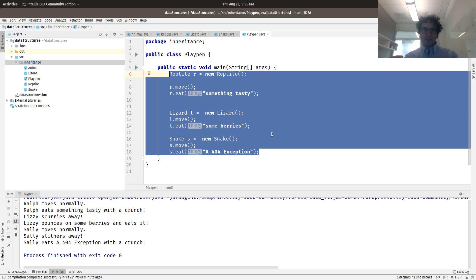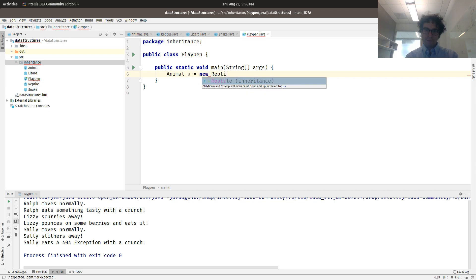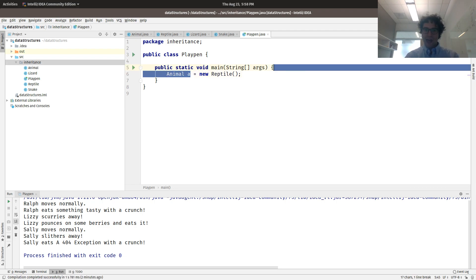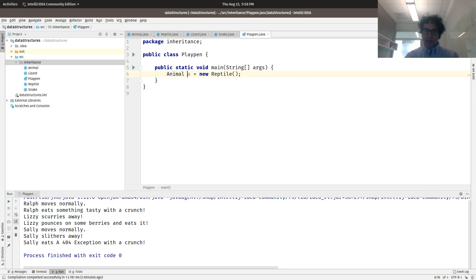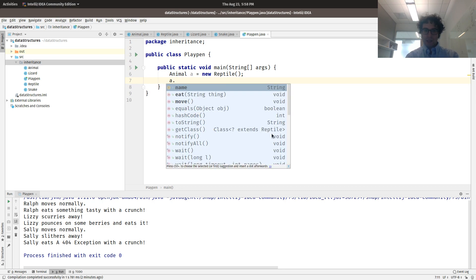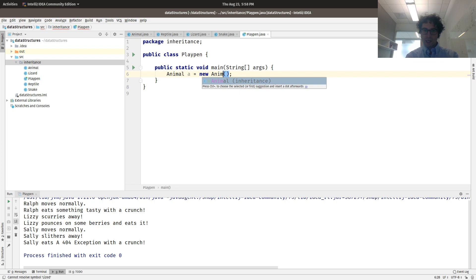In other words, we can treat reptiles like they're animals. Literally, 'animal A = new Reptile'. If you view a variable as a box to put something in, this is an animal box — it holds all sorts of animals. So it can hold animals, it can hold reptiles, it can hold lizards, it can hold snakes, it can hold any type of animal. I can put in a reptile, I can put a lizard in that box, I can put an animal in that box — no errors, no problem.